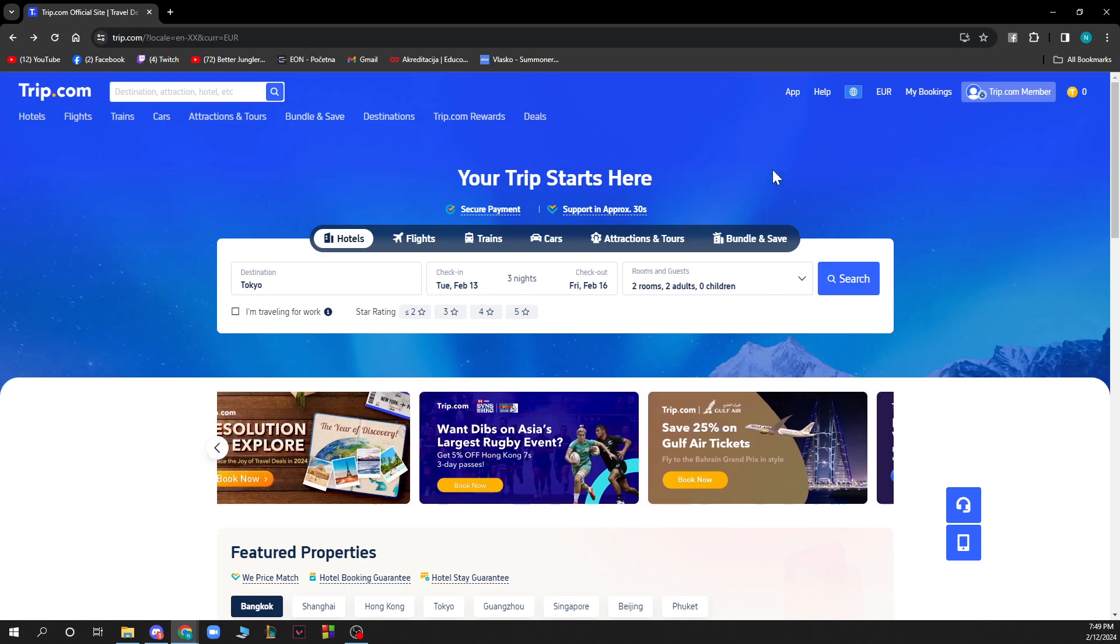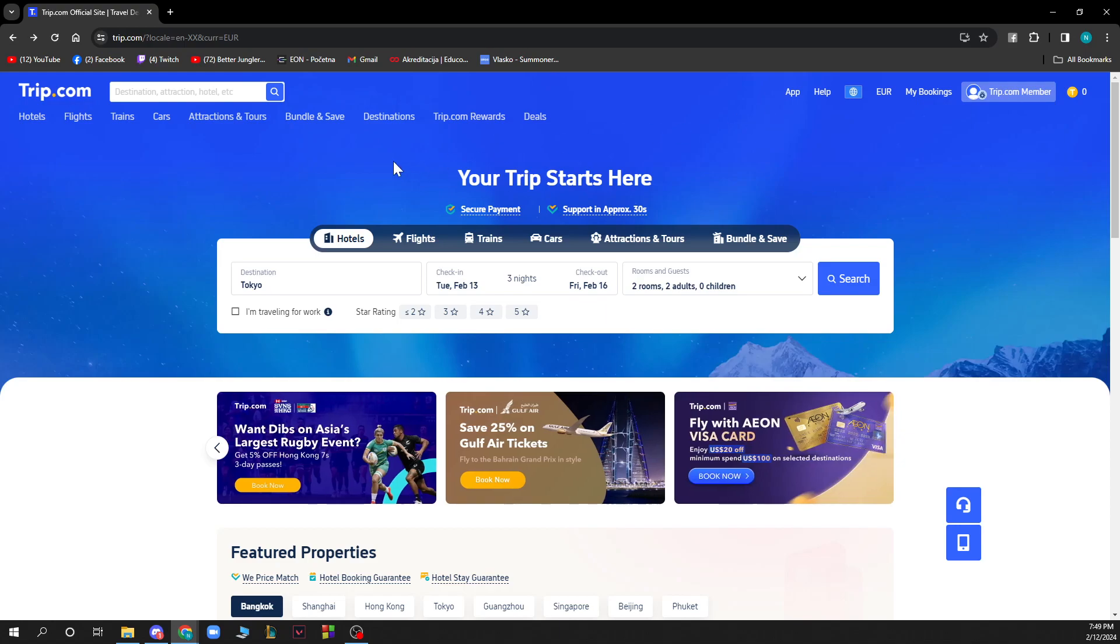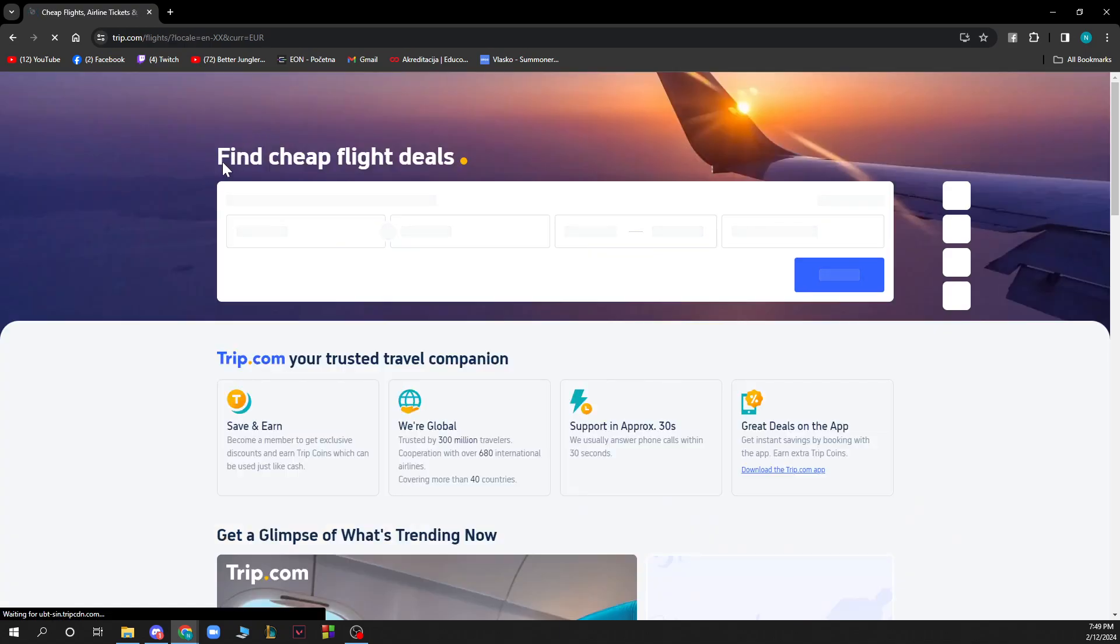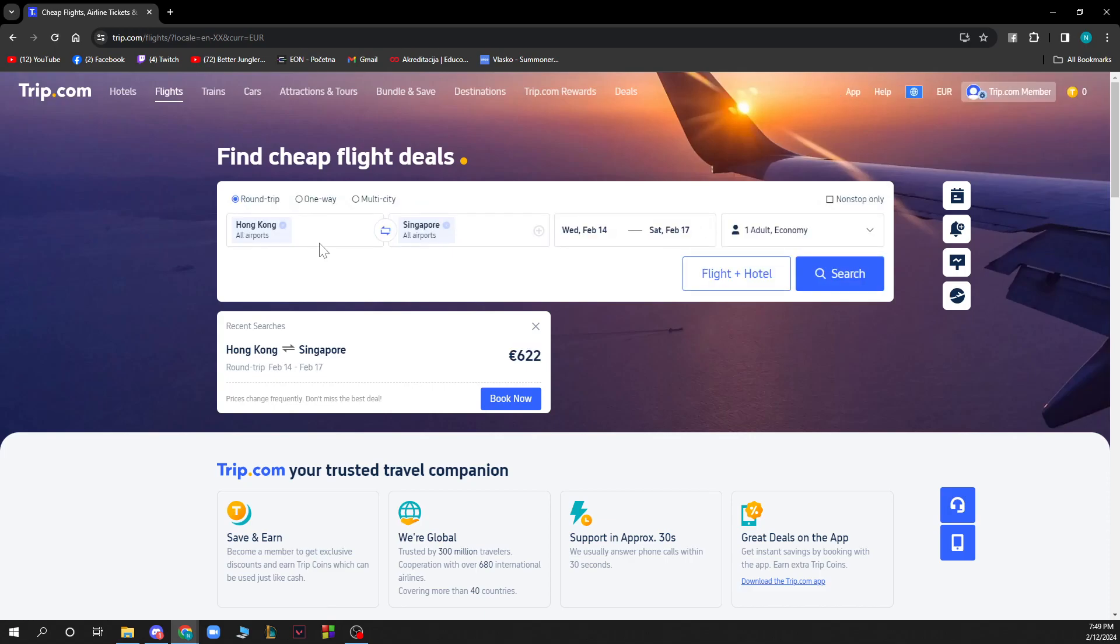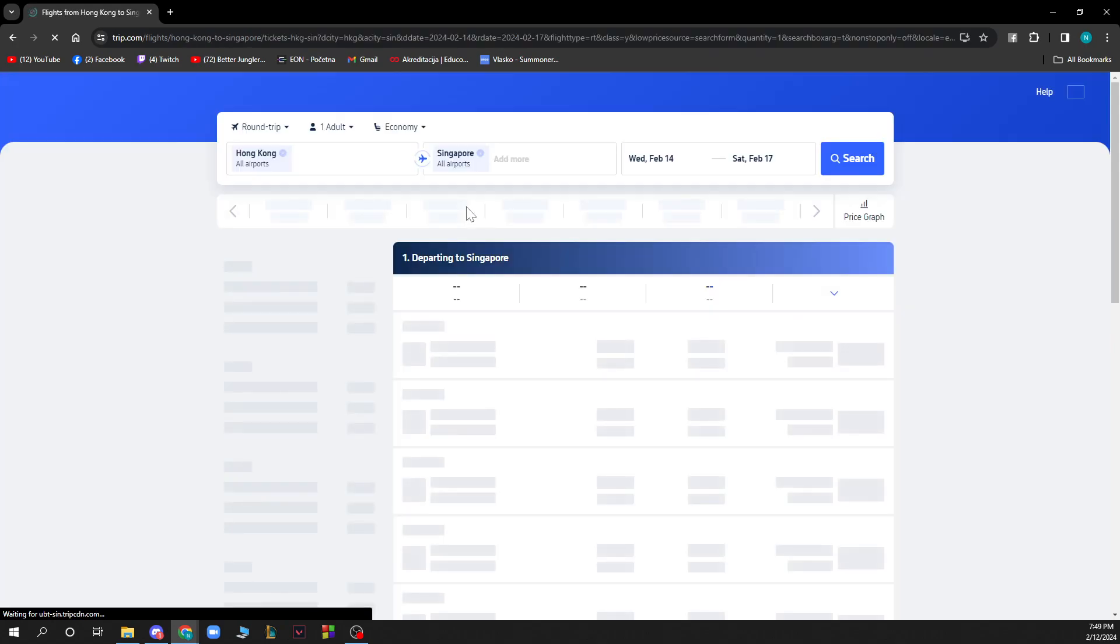But now let's see how to select a seat on Trip.com. For instance, let's go to flights here to find a flight. Let's say from Hong Kong to Singapore tomorrow, click on search to see what we have here.